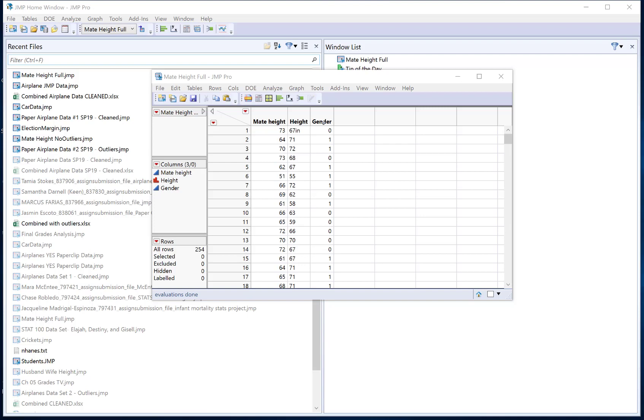But I can see over here I have a problem. Height right now is recorded as a categorical variable and gender is recorded as numerical. This displays two common problems that you might have and I'll show you why.